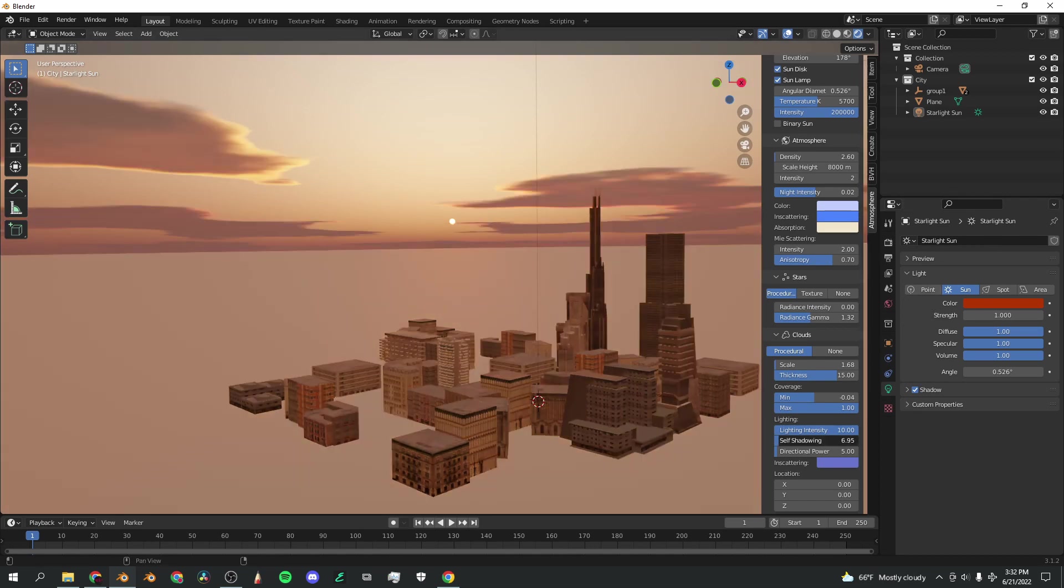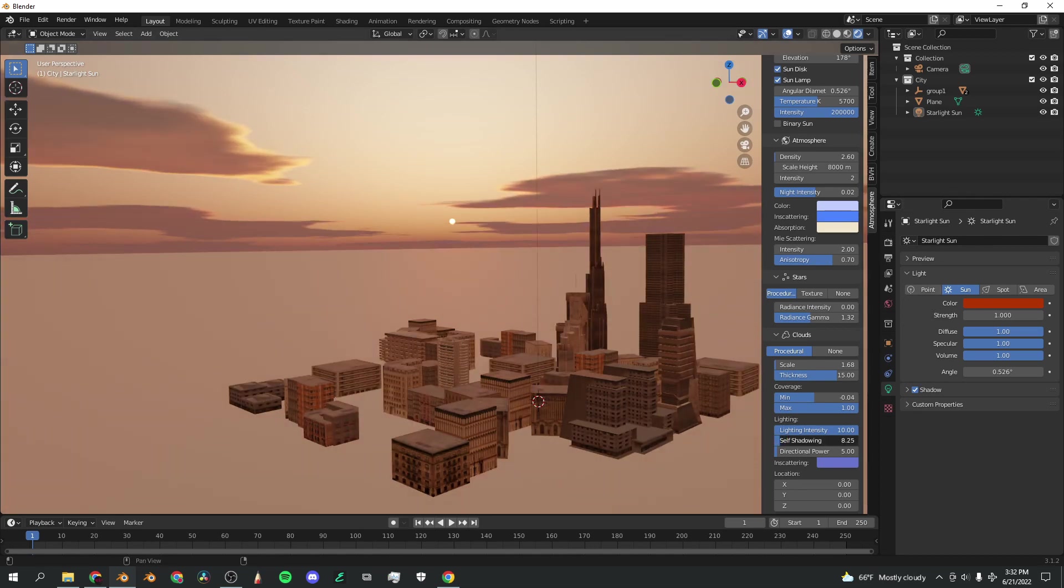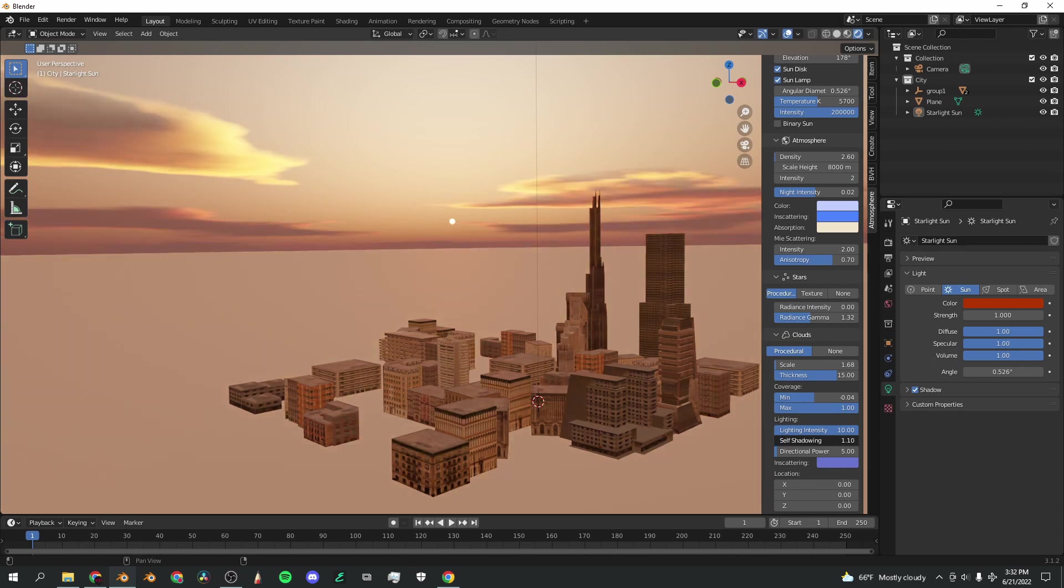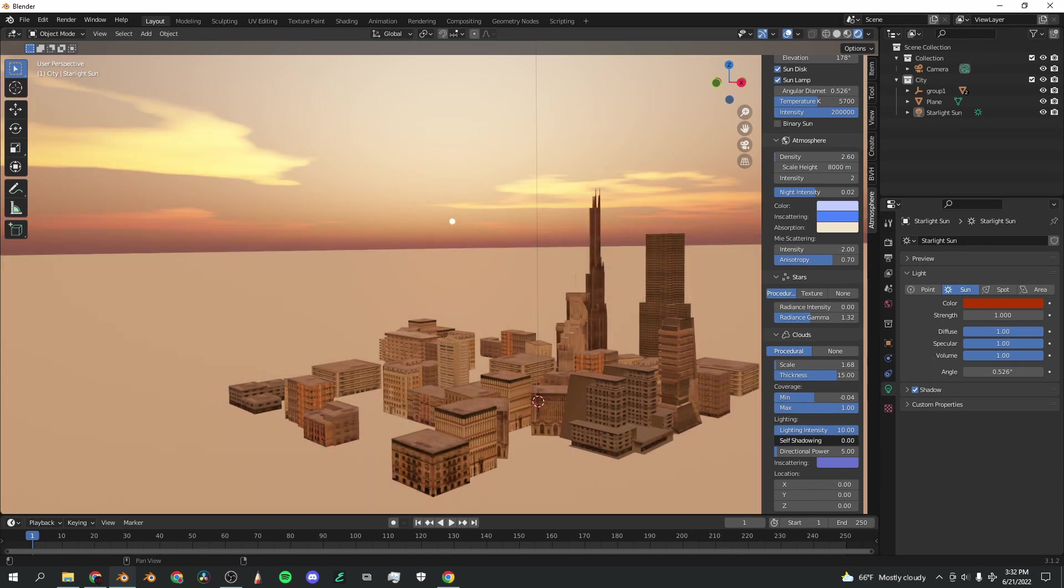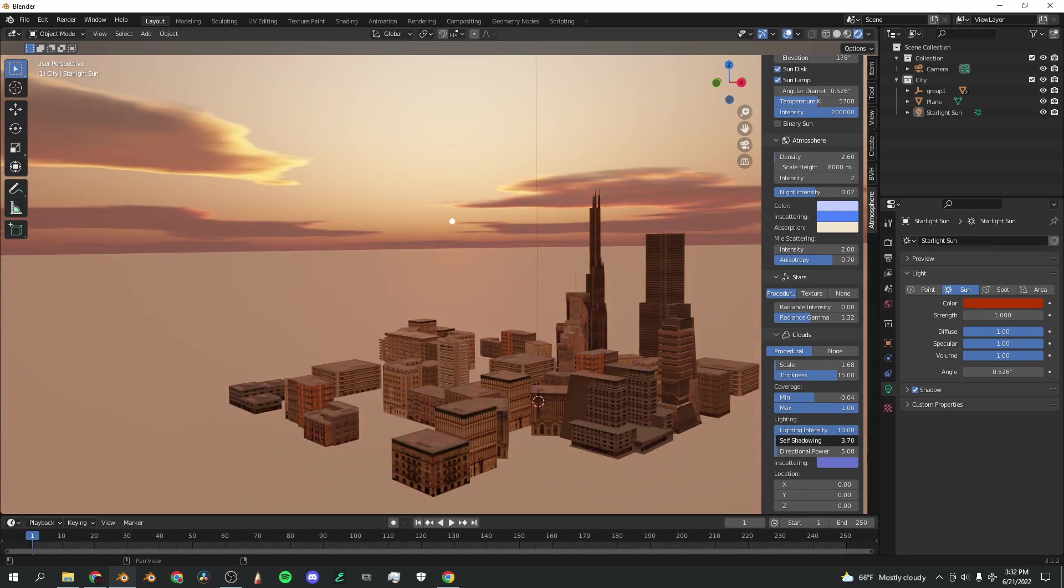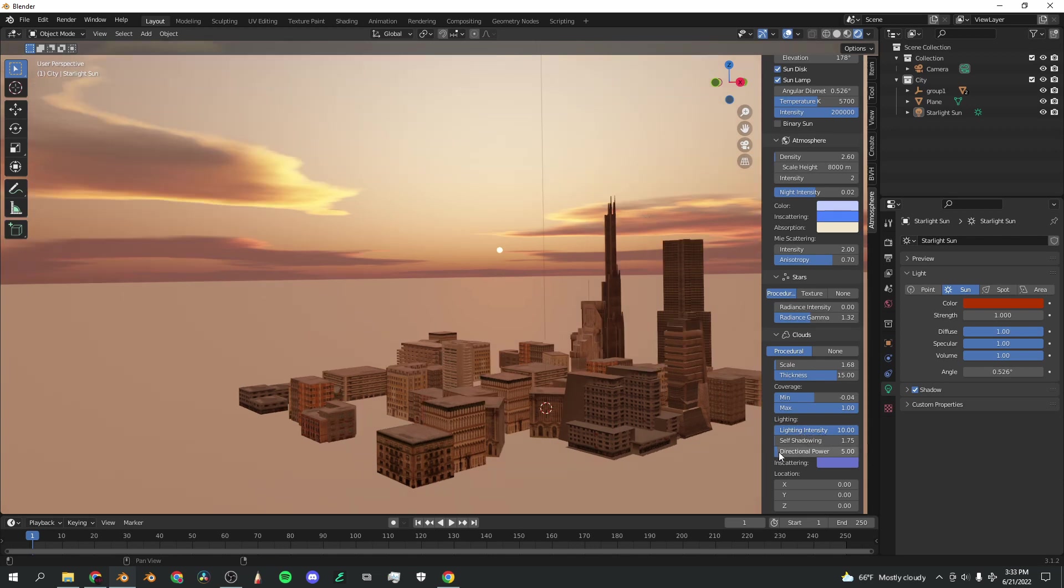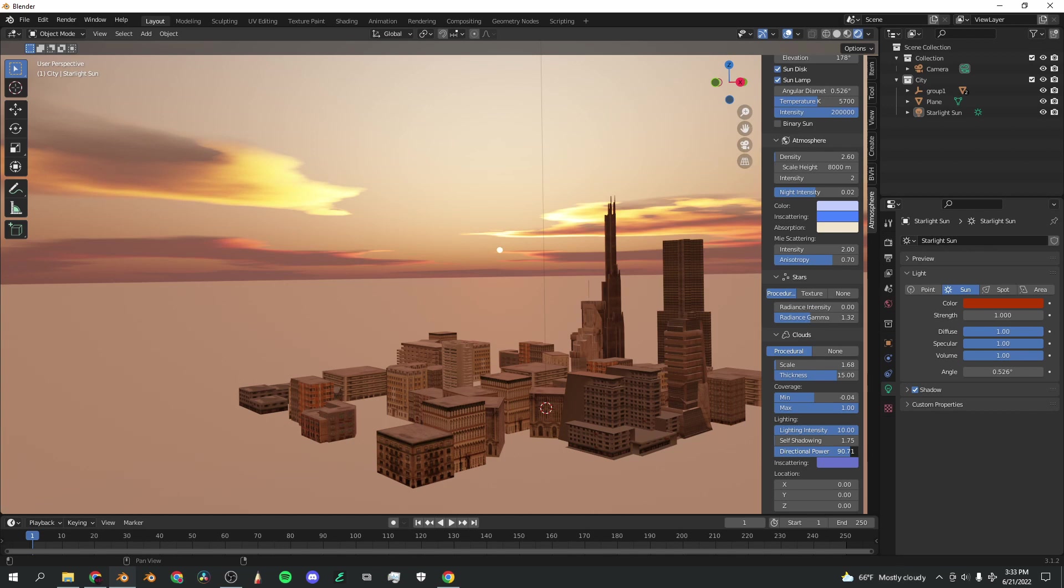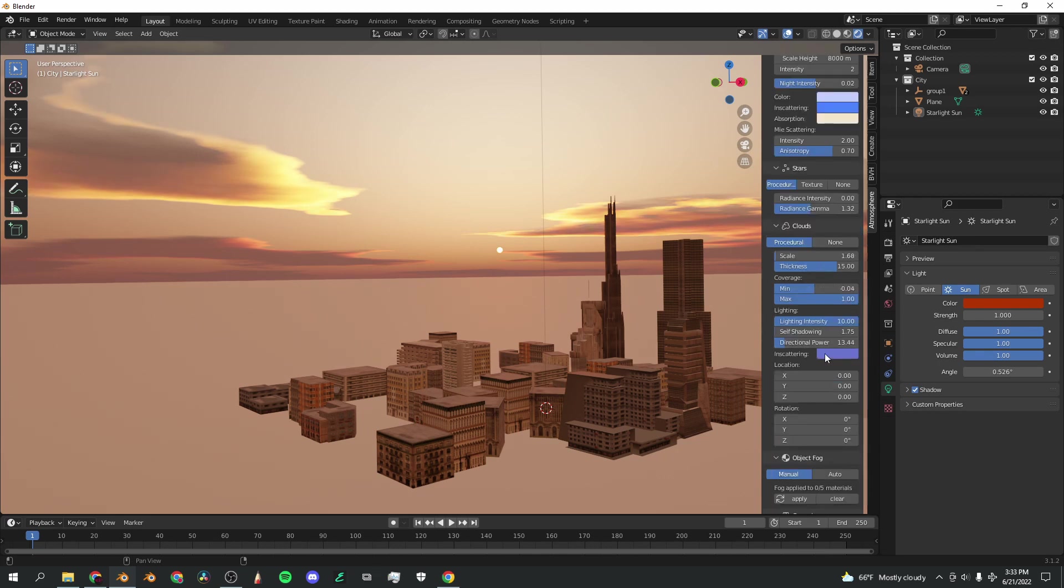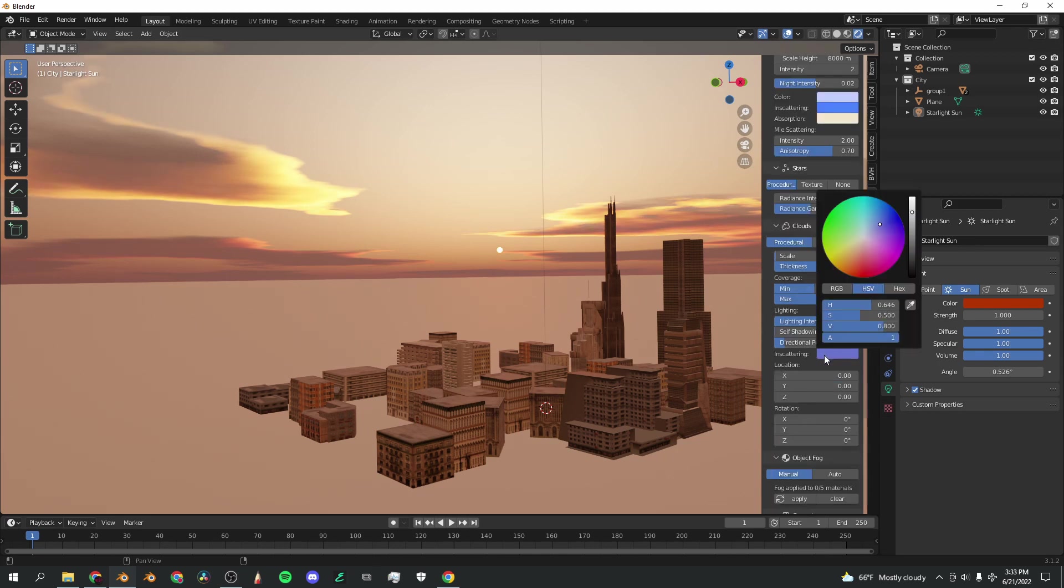You can also turn up self-shadowing and play around with that. It basically adds more weight to the clouds. Or you can make it super light in some places and super dark in other places, playing around with these two dials. Turning up directional power will also add more intensity to those reflections. You don't want to overdo it necessarily, but if you want some stylized reflective clouds, that looks pretty cool.